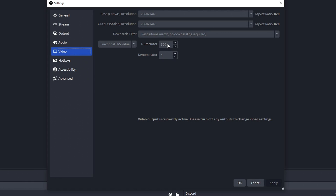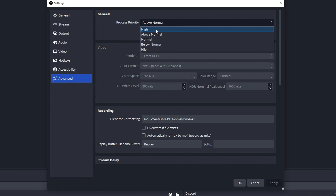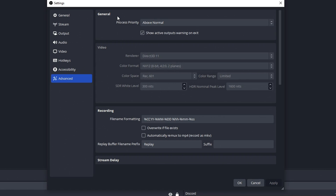I don't think most people can record at 360 — this is something you kind of have to test yourself. For the last OBS setting, go to Advanced and change your process priority to Above Normal. You don't want it on High because that'll lag your game — all your computer's focus will be on OBS, which lags other applications. Above Normal is a good happy medium.